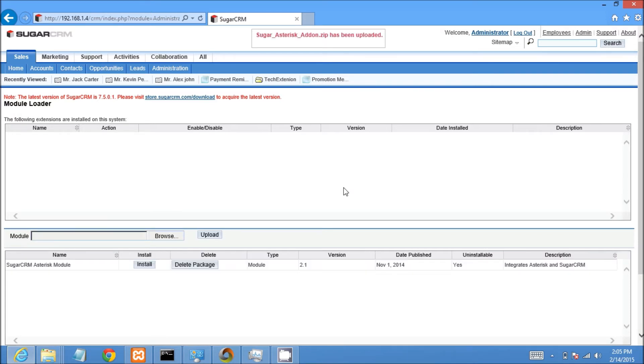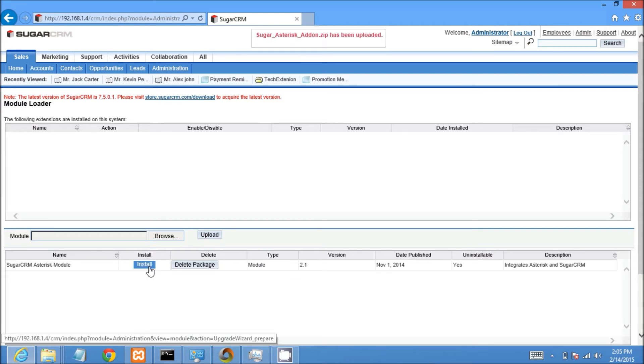User can see new row of module in module loader. Please click on install button in order to start installation.